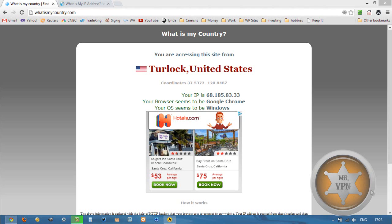Hi, MrVPN here from mrvpn.com and changeiponline.com. Today we're going to take a look at how to get a Romanian IP address on your phone or computer. I'm using HideMyAssProVPN software.